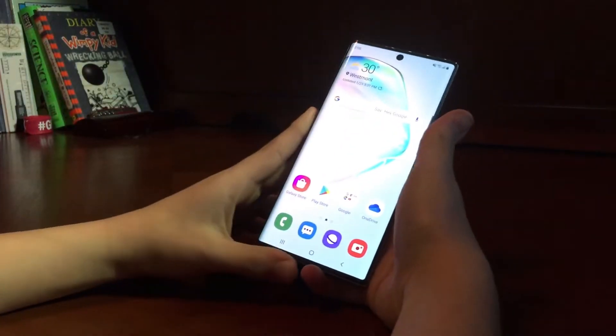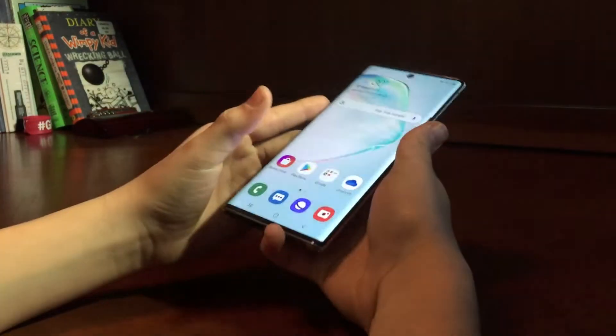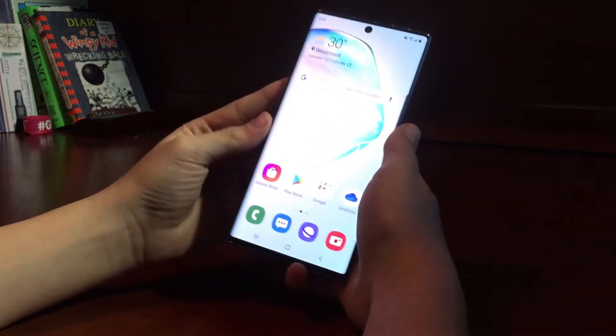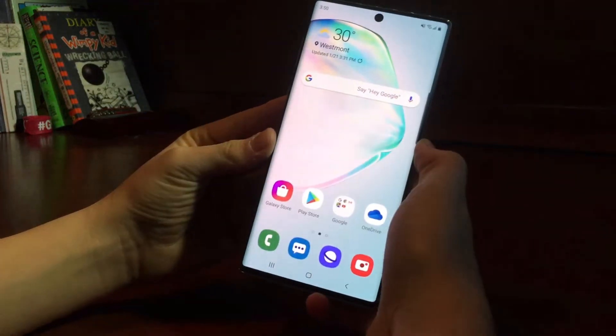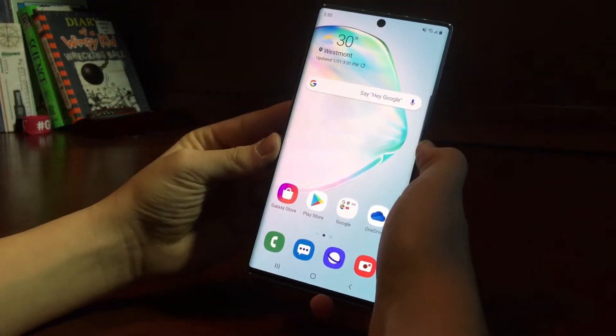Hello guys, welcome to a brand new video. So in this video I'm going to be doing my honest review on the Galaxy Note 10.